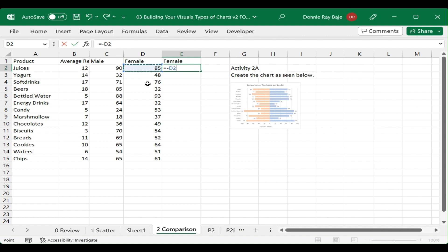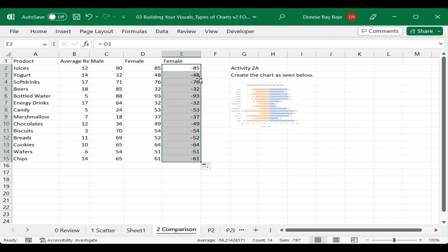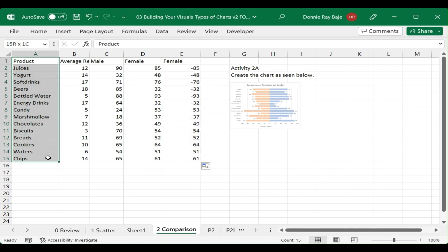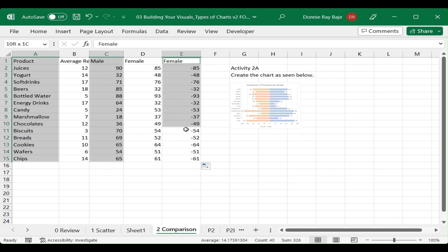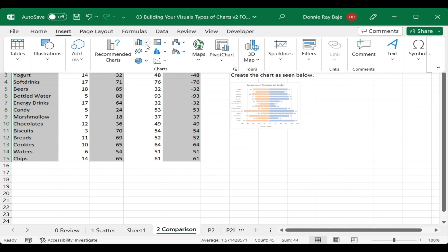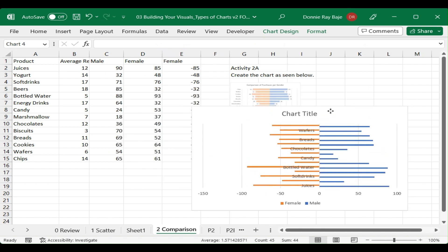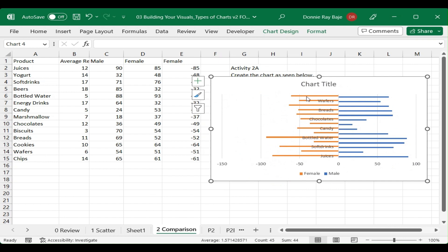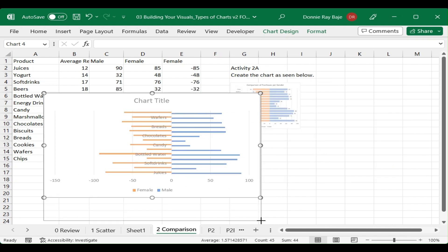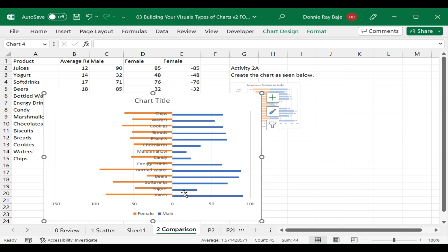The formula is simple: type an equal sign, then a negative sign, then the female cell. That creates a negative equivalent — sort of like a mirror — of the female numbers. Now we're ready to create a chart. Highlight the names, the positive numbers, and the negative numbers, then insert a bar chart. You'll notice that unlike before, the female bars are now on the left side because we're plotting the negative numbers.